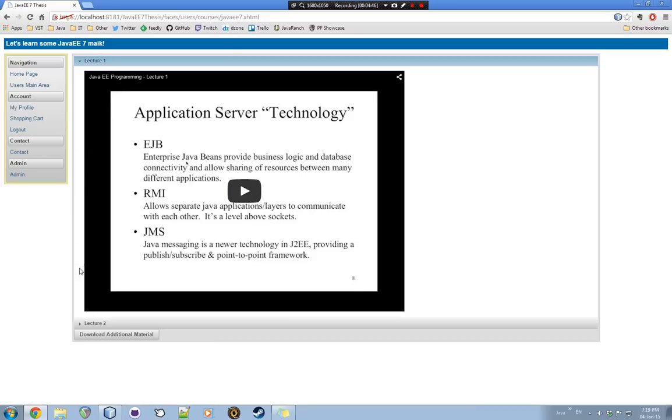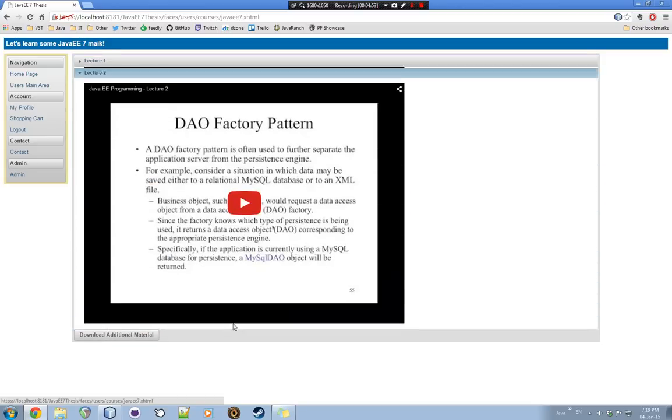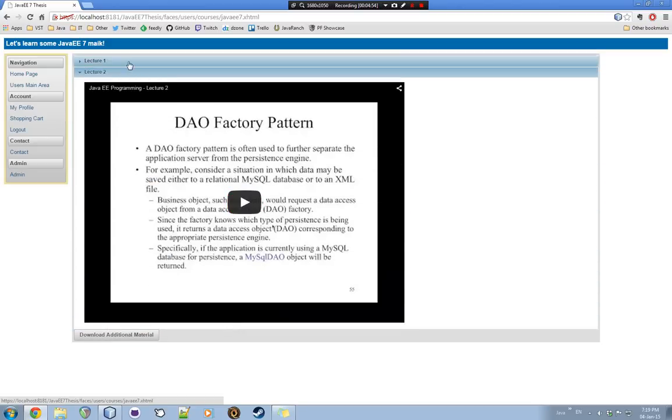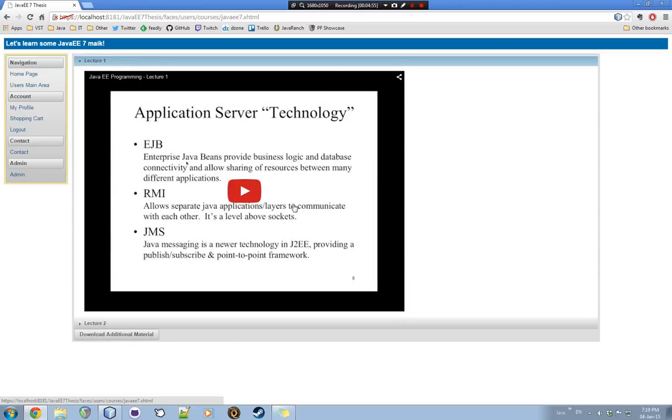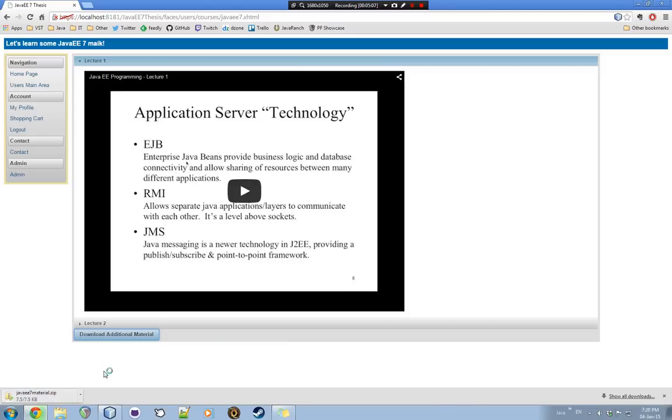Of course, if there were more, then it would be lecture 3. And this is the YouTube video. Of course. And we can also download additional material. If we click this, and it should be saved. There it is. PrimeFaces functionality right here. PrimeFaces has helped me a lot in building this project.